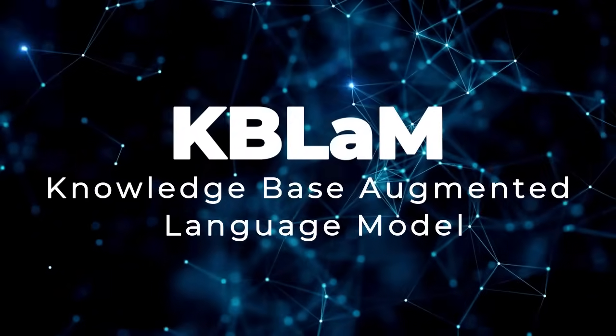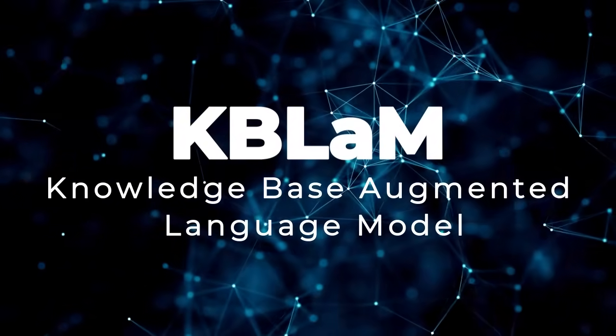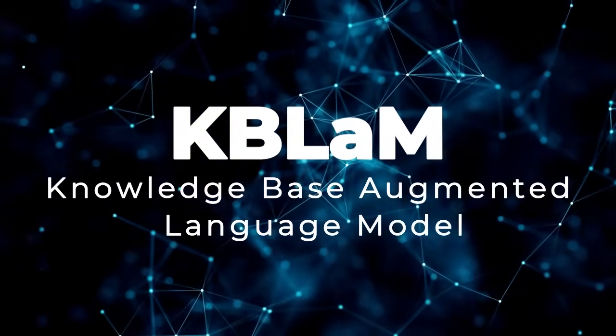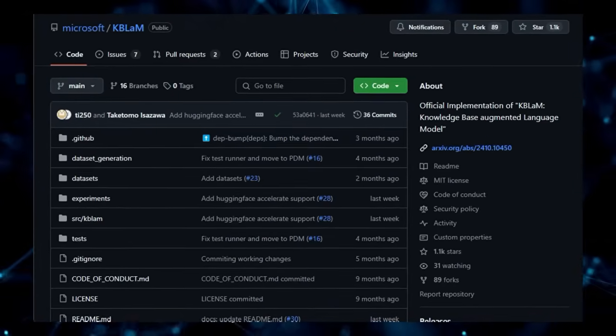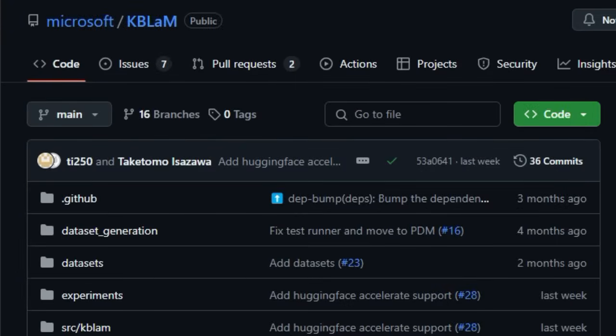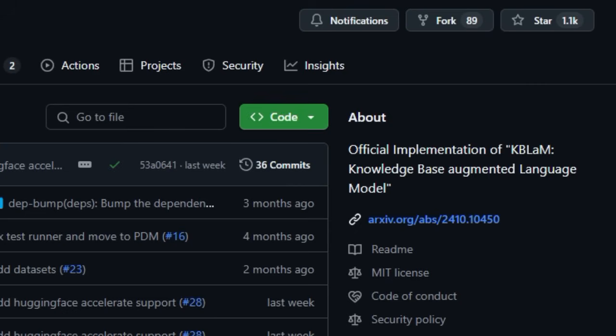Project number 3, KBLM, Knowledge Base Augmented Language Model. What truly distinguishes KBLM from other approaches to enhancing large language models with external information is its innovative method of integrating knowledge directly into the LLM without relying on external retrieval mechanisms.